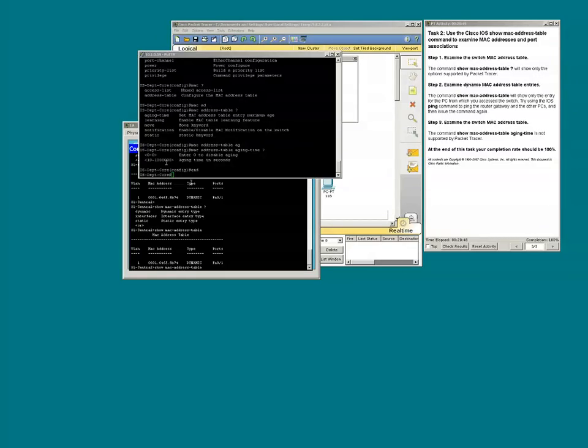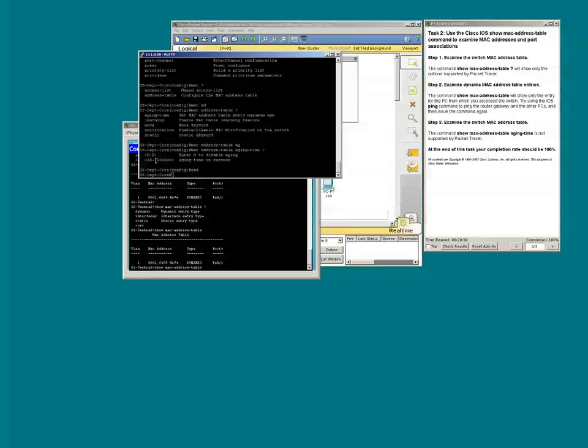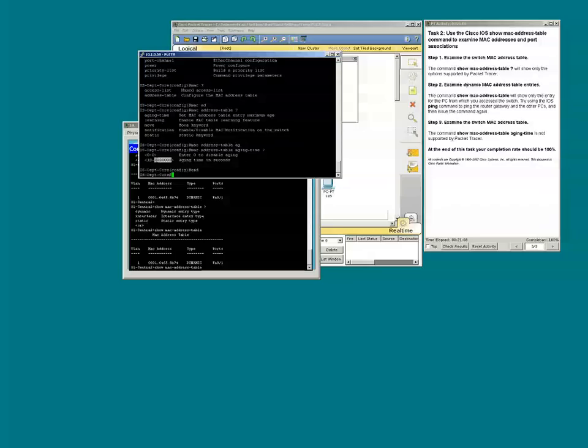We see that the MAC address aging time can have a value of 10 to 1 million seconds. Or we could enter zero to disable the aging process.